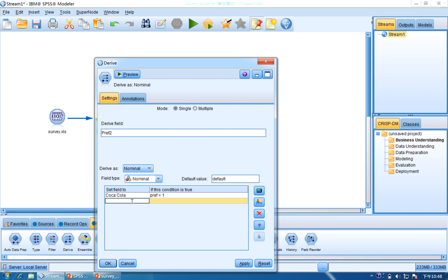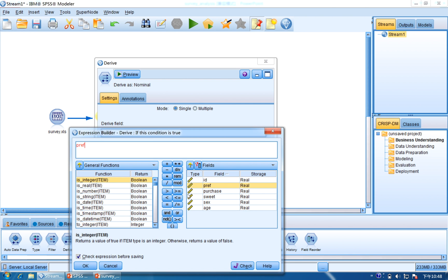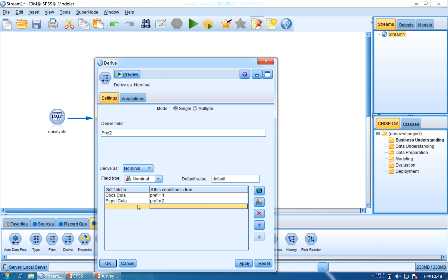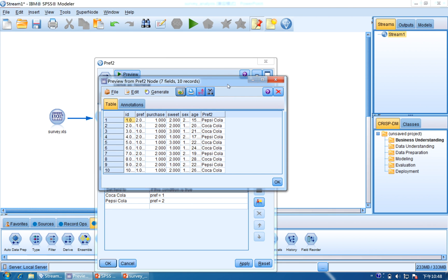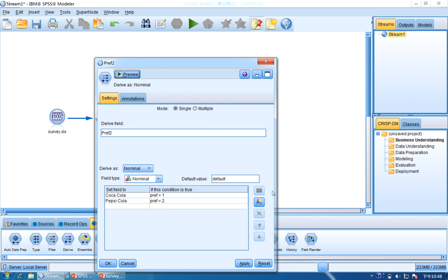For Pepsi-Cola, we add the condition: preference equal to 2. Click Check and OK. So we will have these conditions to generate a new column. After finishing, we click Apply and click Preview. You can see that compared to the previous dataset, there is one more column called preference_two, which has Pepsi-Cola and Coca-Cola. When the preference is 2, it is Pepsi-Cola; 1 is Coca-Cola. Click OK.